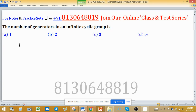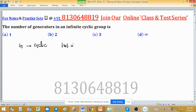Suppose a group G is given and this group is cyclic, and the order of G is infinity — meaning it has no finite order.